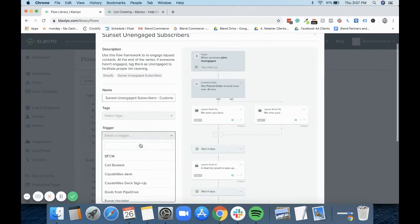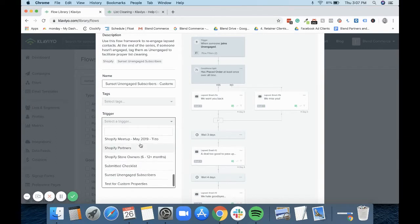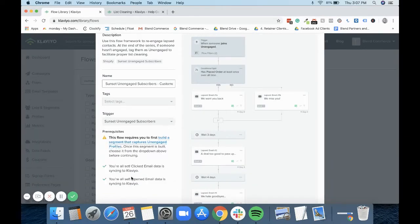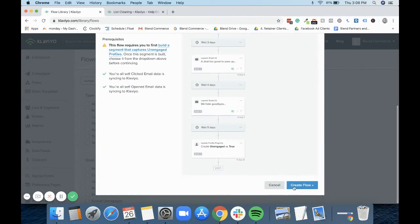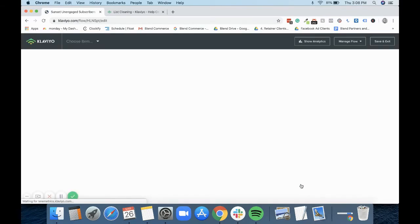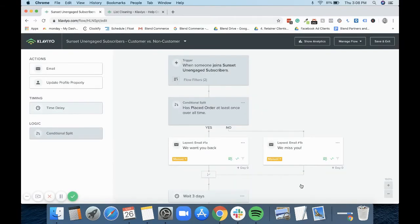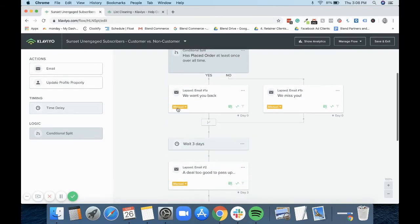And then we would set our trigger to the segment you've just made. This is why I've called it sunset unengaged subscribers, because I know that these two exactly match up. At this point I will just create the flow.